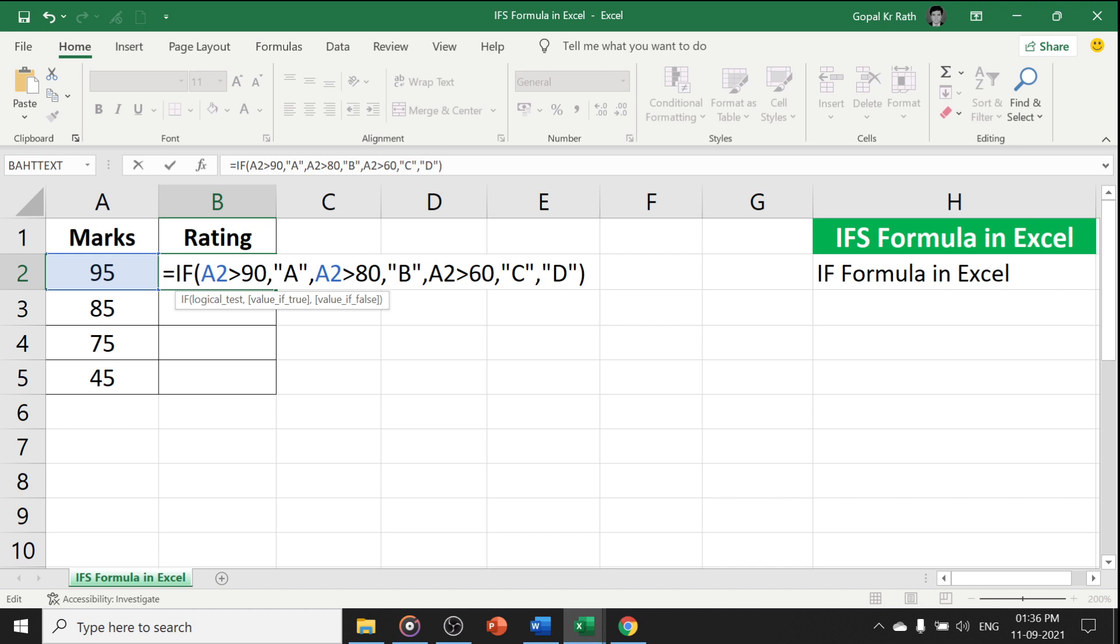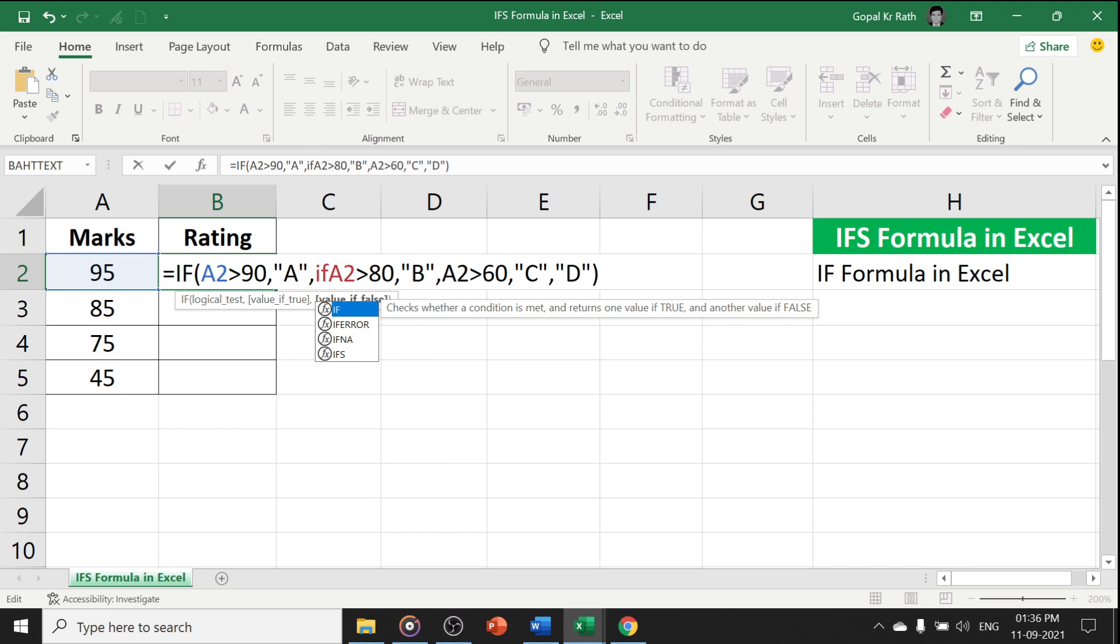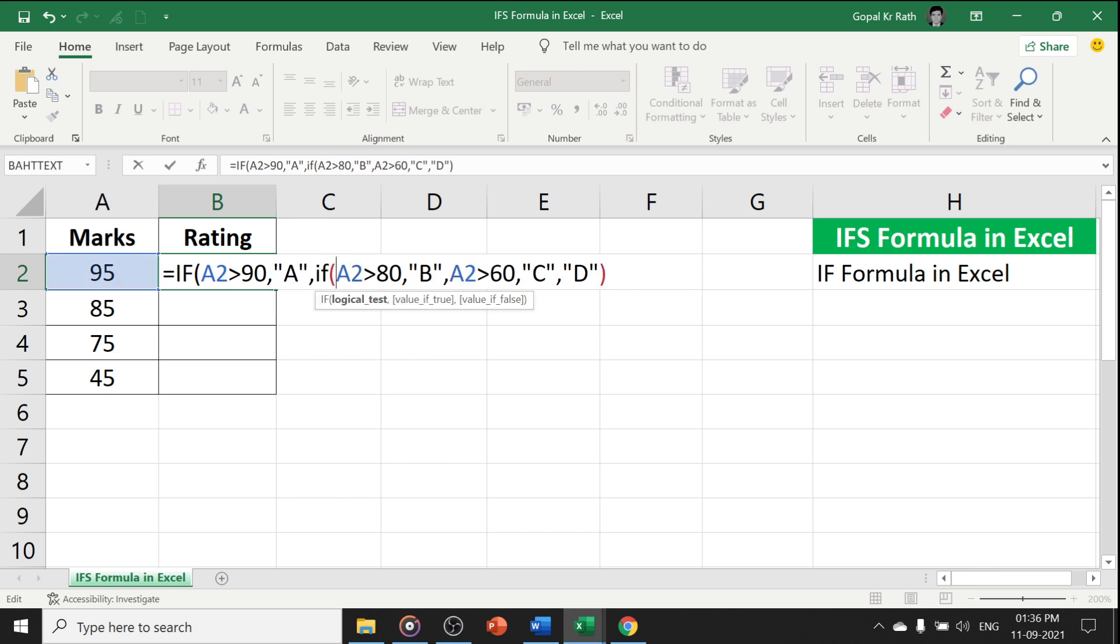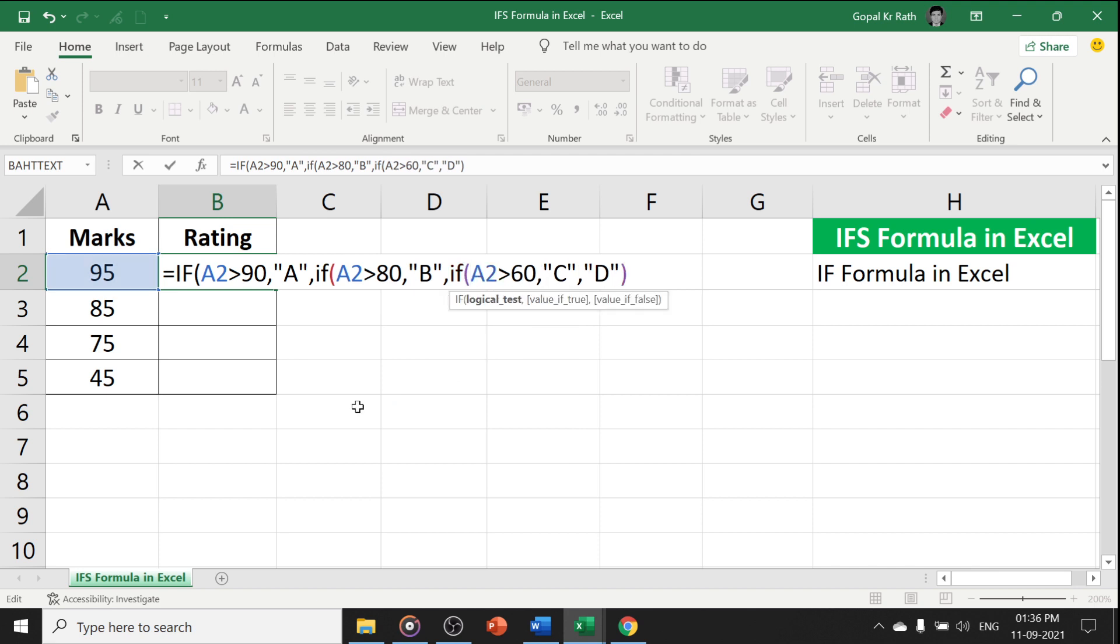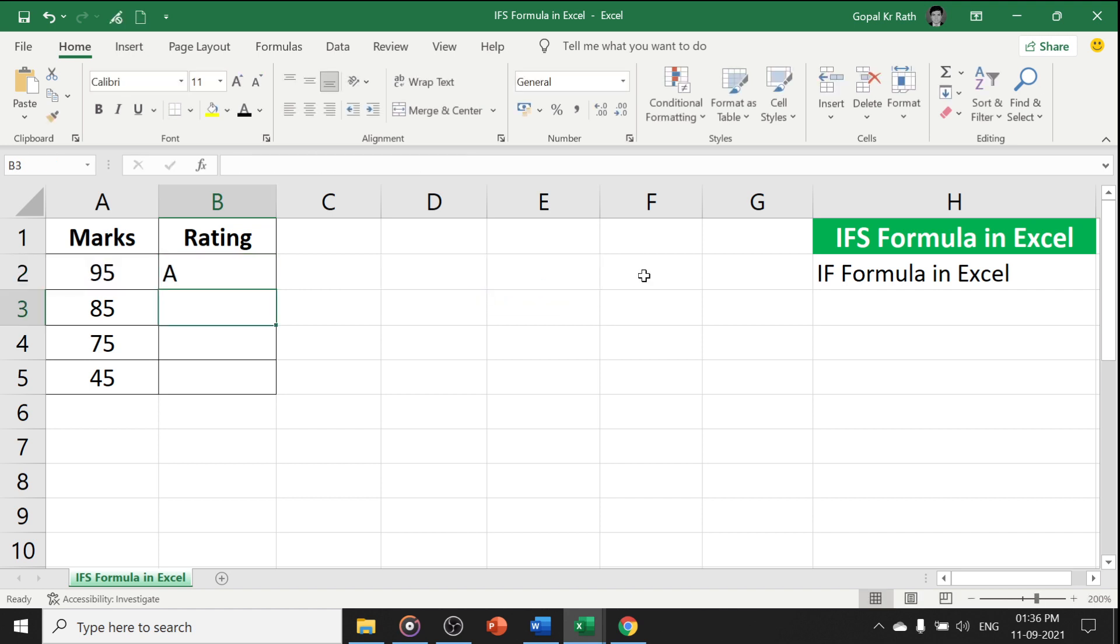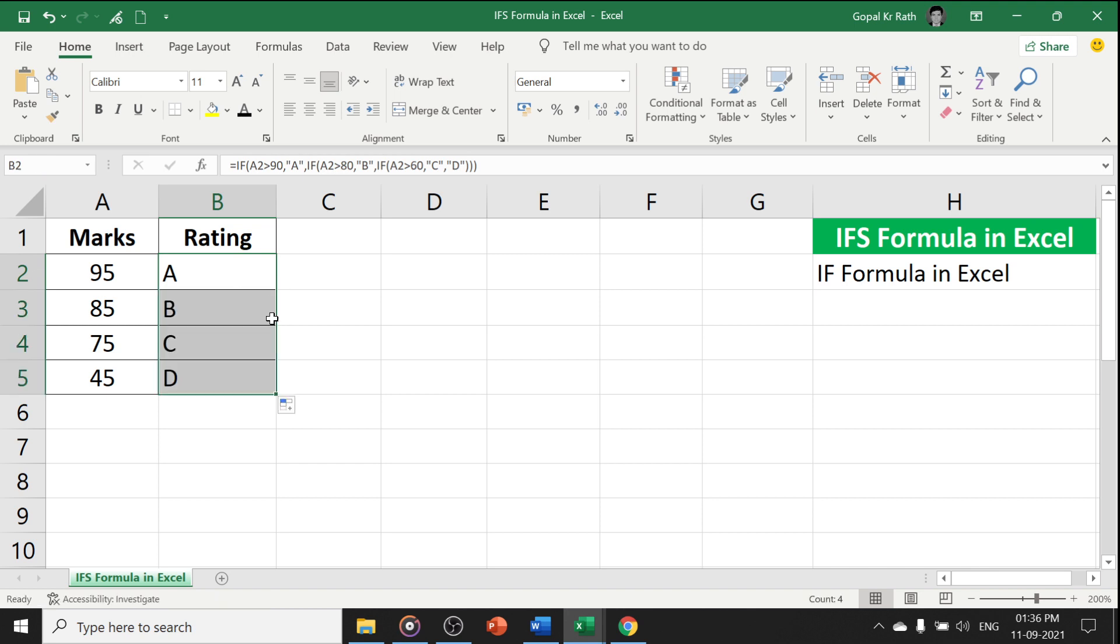Here, since you have IF formula 2 to 3 times, every time you have to type IF here and open the bracket. Similarly, here also you have to type IF and open the bracket. So you have opened the bracket 3 times, so you have to close the bracket also 3 times and enter. Now, if I copy the formula down or click like this, then you will get the ratings.